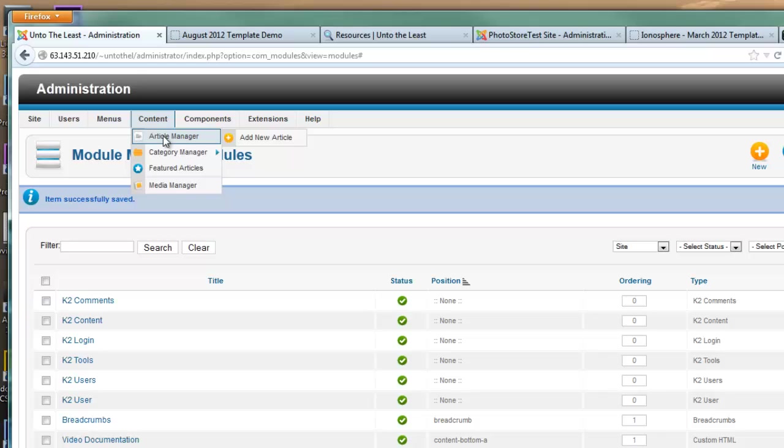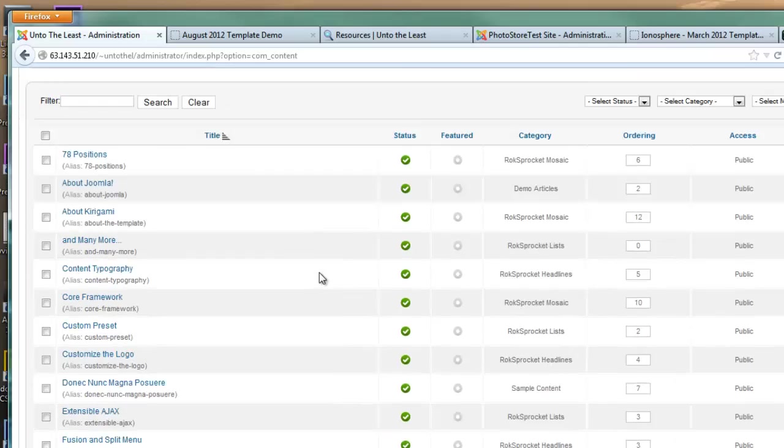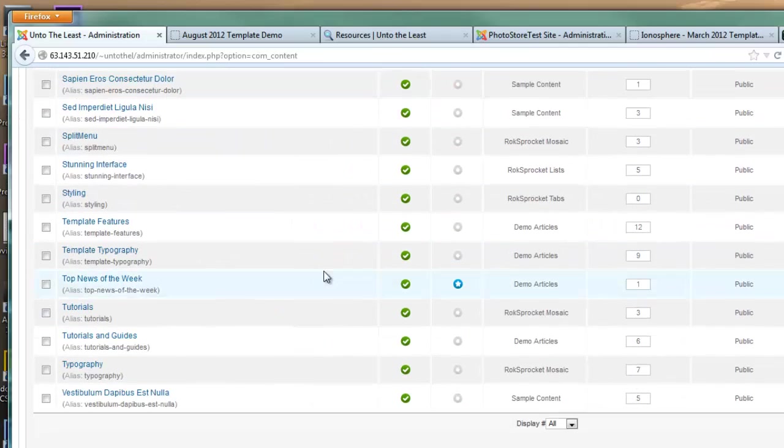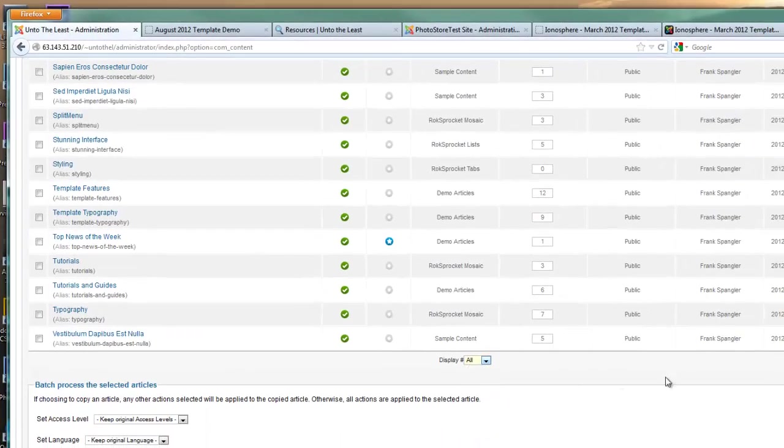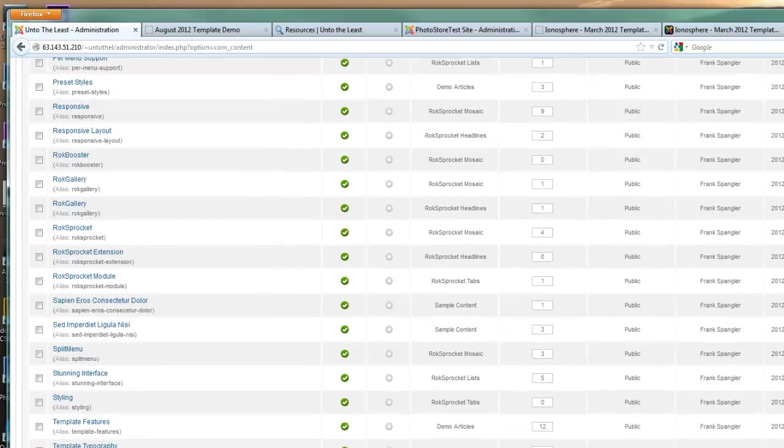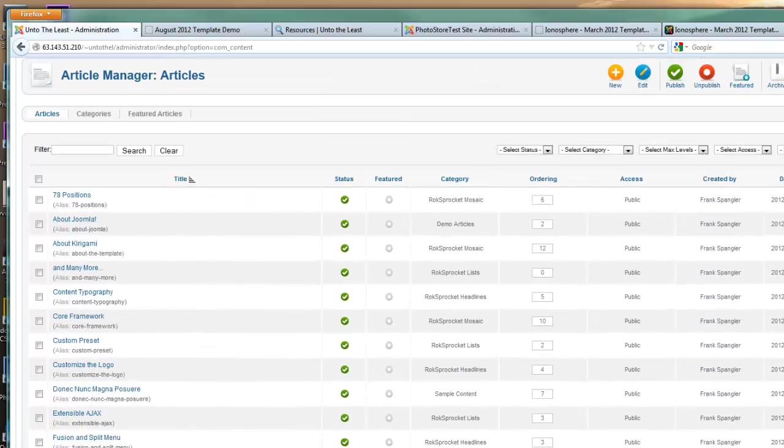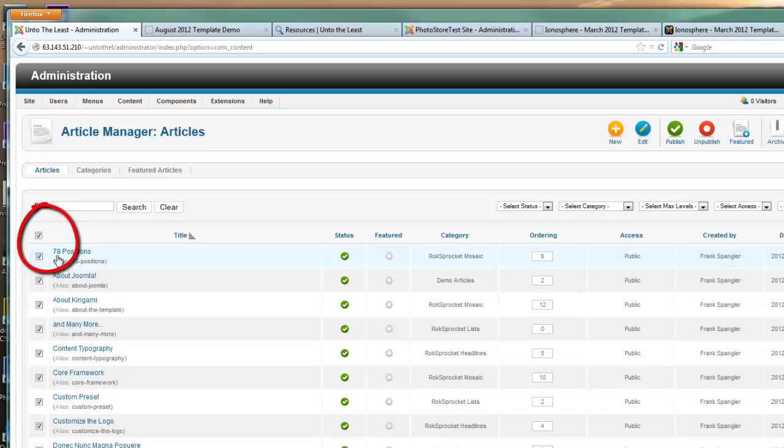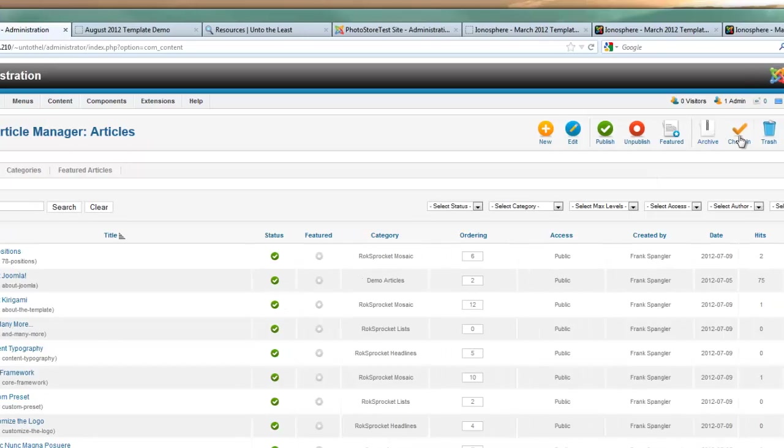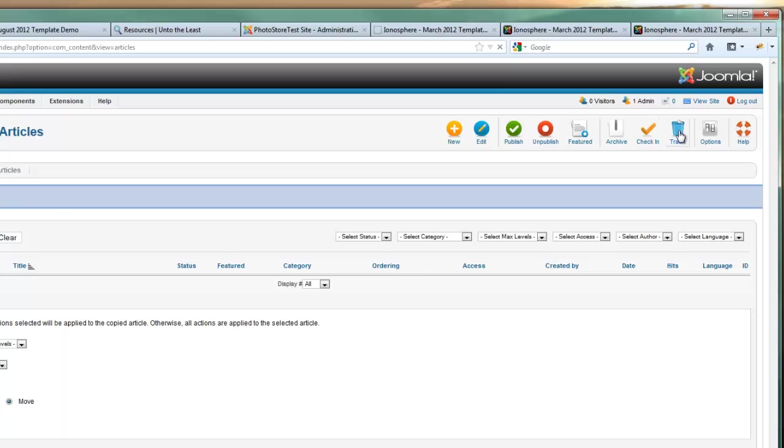Let's go to our article manager under content and go down to the very bottom. If it isn't already showing, hit the display all button so that all of your articles are showing up on your list. Then go to the top and check on the little square inside the header, and that will select all of the articles. Now we can just go over to our trash bin, hit the trash, and all of those articles will be sent to the trash.